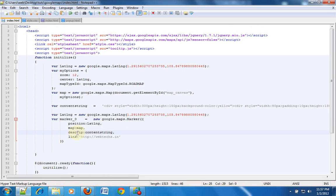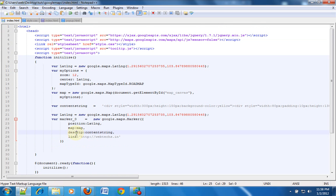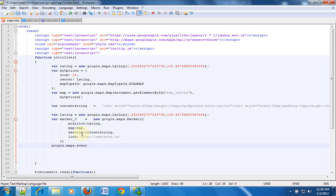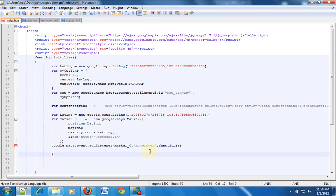That element will have variables like description and link inside it, so I can get the link and description. If I can get the description, I can simply take that and show it in a tooltip. We don't want the tooltip to pop up every now and then — we want it to pop up only on mouse over. So we are going to create an event listener. That is: google.maps.event.addListener, targeting marker_zero, for the mouse over event, and then when mouse over happens I want a function to be executed.